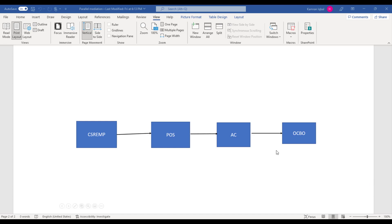Our sequential mediation looks like this: we have IV CSR directed towards perceived organizational support, which is then directed towards effective commitment, and effective commitment is finally leading to our DV OCBO.